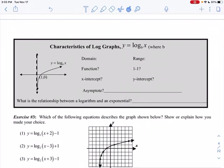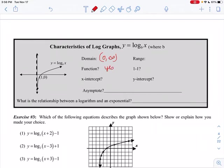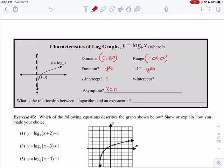Characteristics of log graphs — just a summary. The domain for all log graphs is from 0 to infinity. It is a function; it passes the vertical line test. The x-intercept is 1, assuming no shifting. The asymptote, the line it approaches, is the y-axis, so x equals 0. The range goes from negative infinity to infinity. It is one-to-one — it passes the horizontal line test. There is no y-intercept. And logarithms and exponentials are inverses of each other.